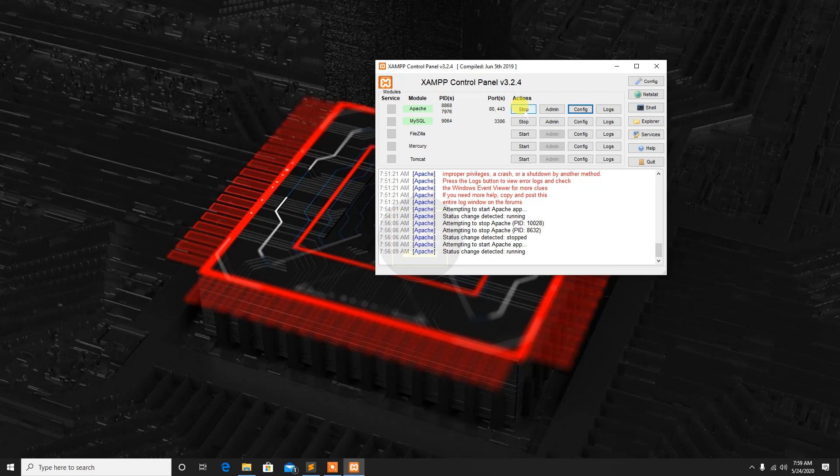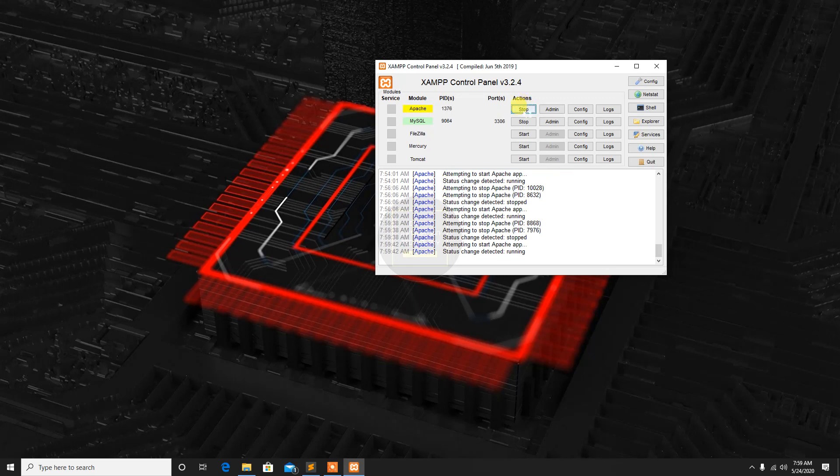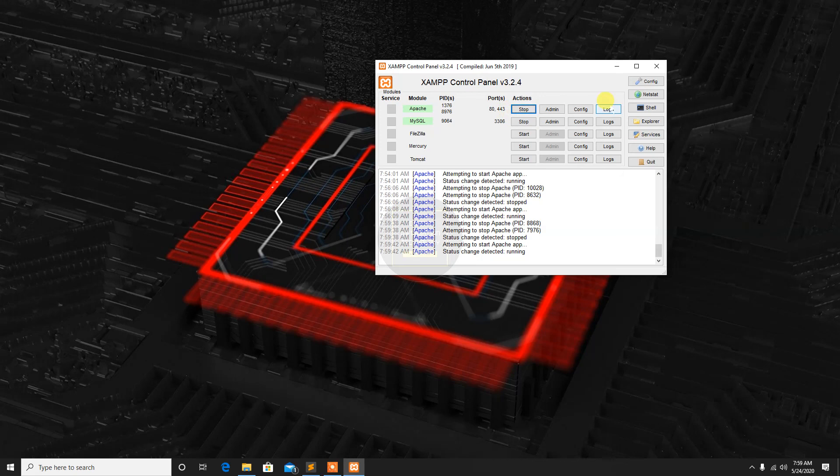Then do not forget to stop the Apache server and restart again and try if it's working or accessible in another computer.